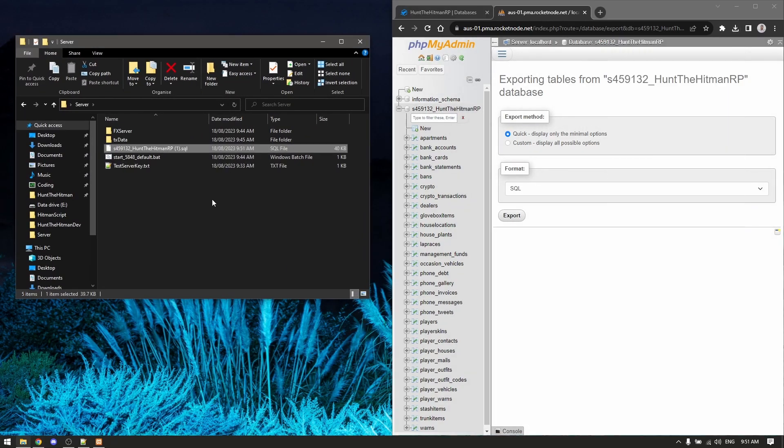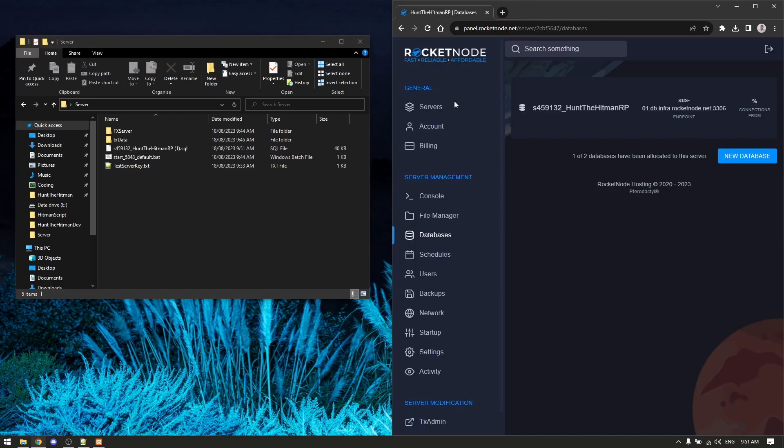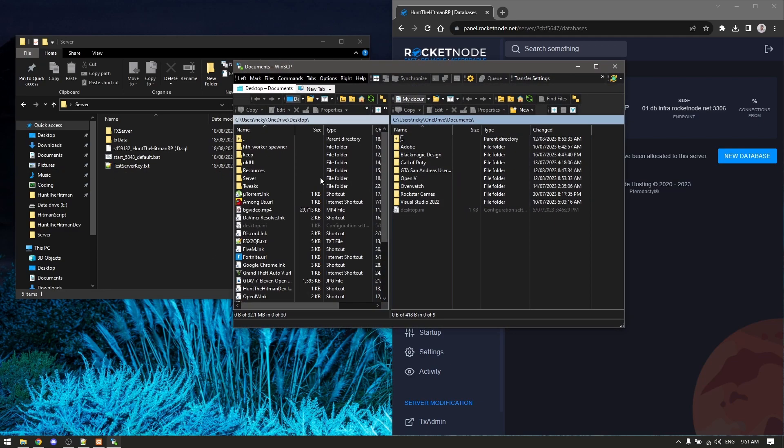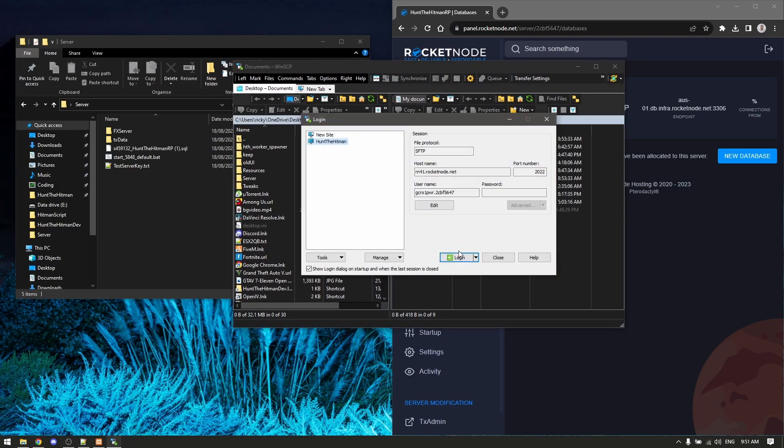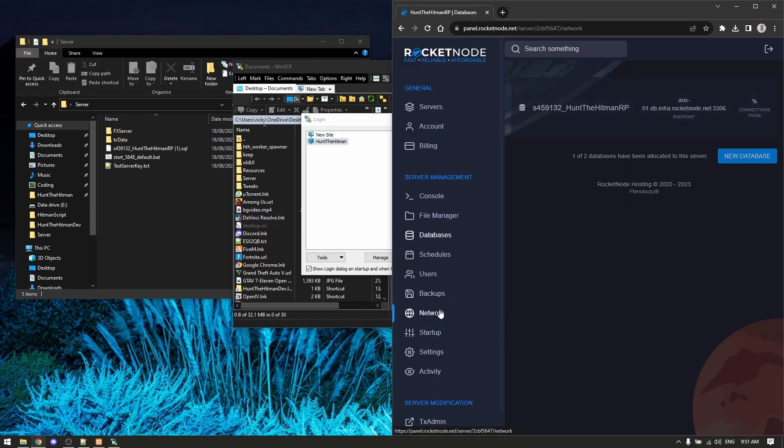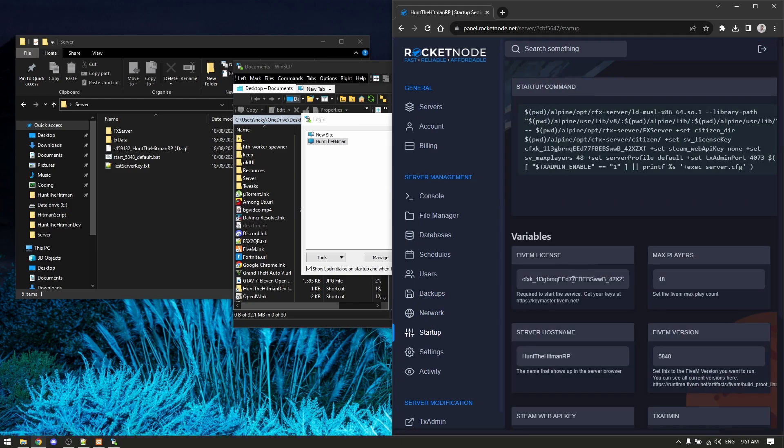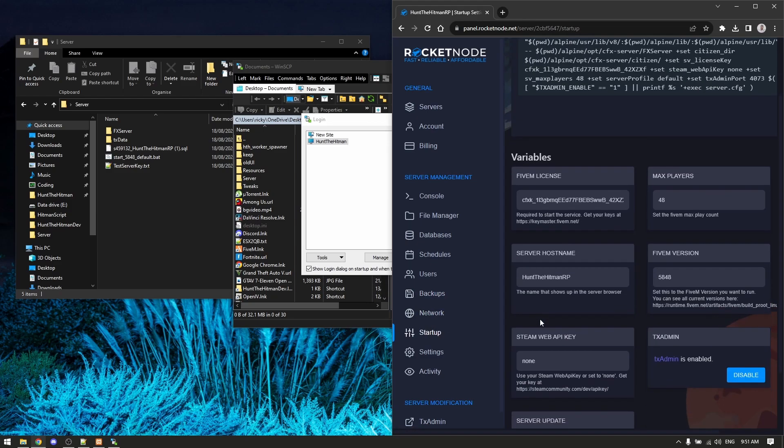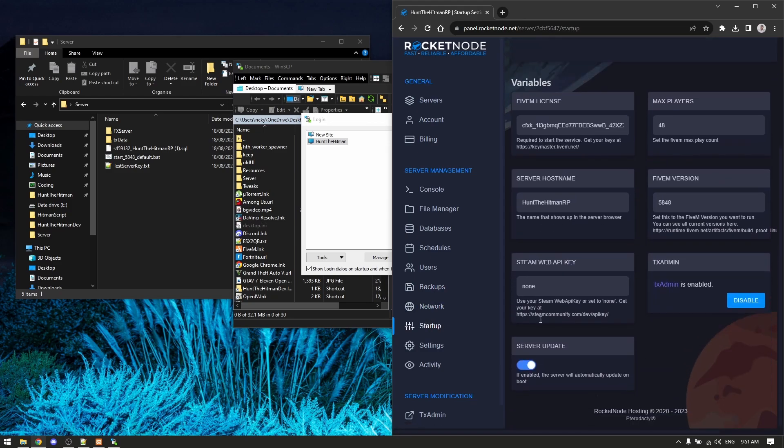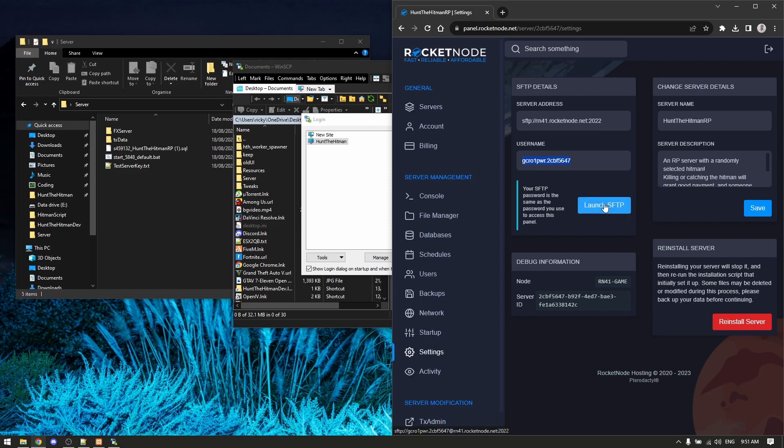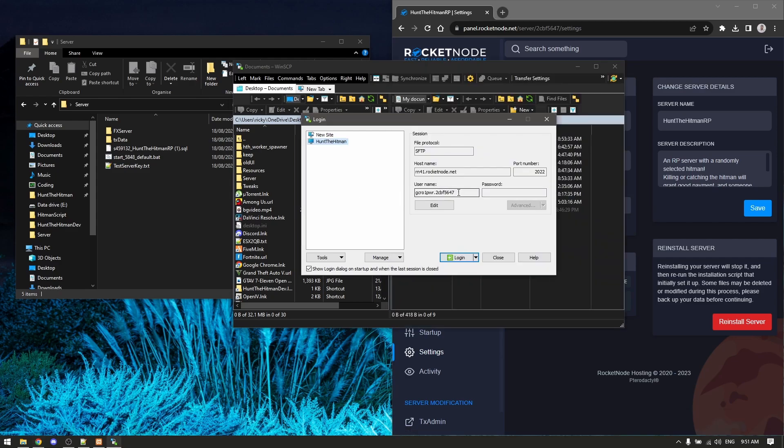Second thing you want to do is open WinSCP. Now we want to connect to our RocketNode. To do that, go to settings and copy this, or click launch SFTP. I prefer to copy this - paste it in here and then type your password. It'll be your RocketNode password. Click login.